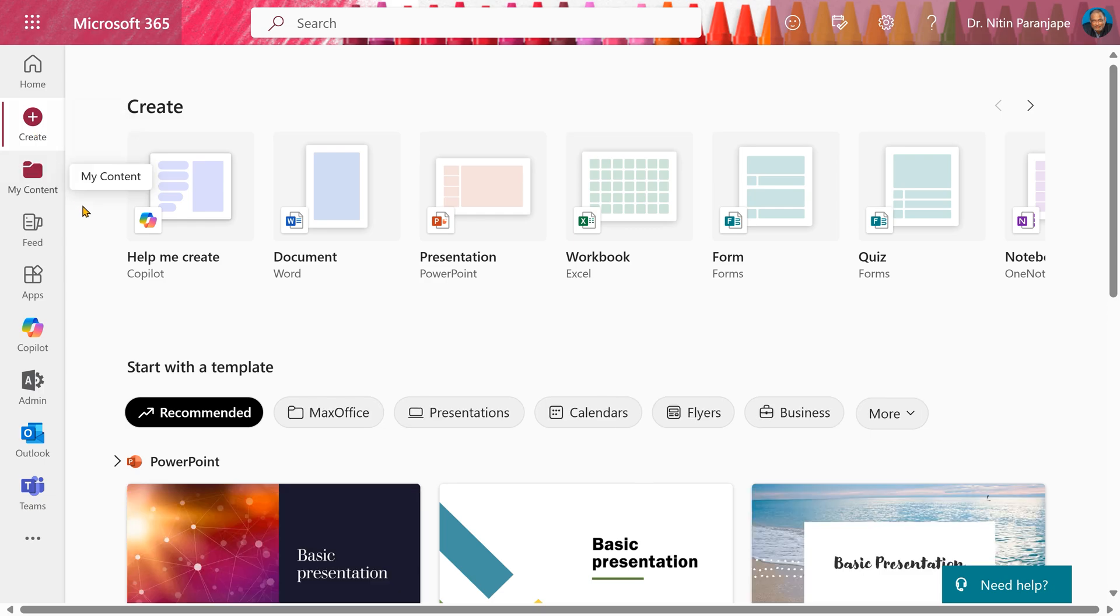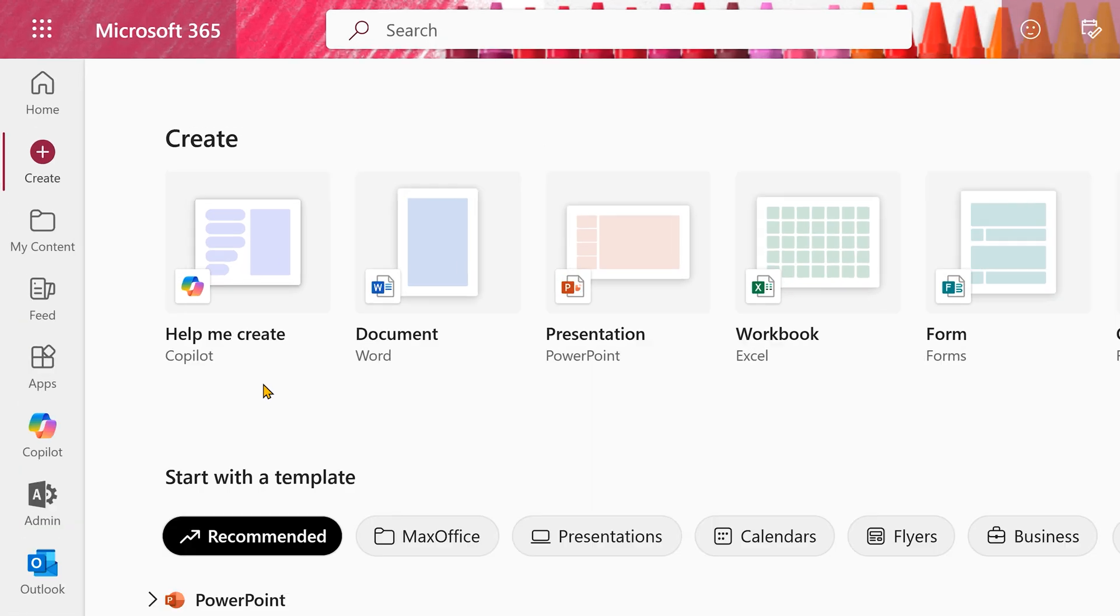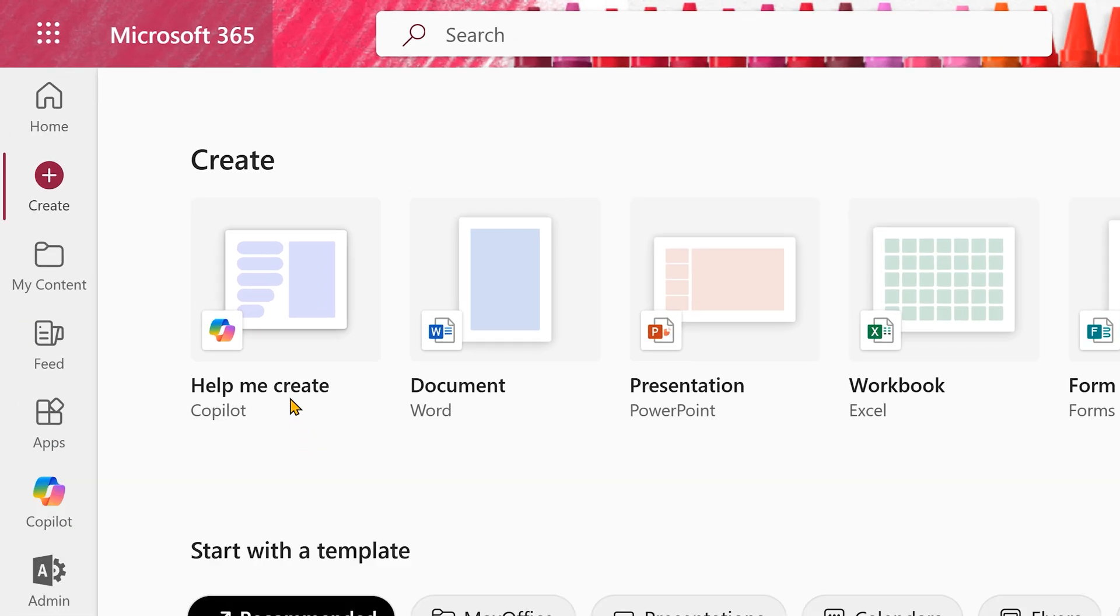Earlier, it had things like document presentation, Excel workbook and so on. But now, the first button is Help Me Create and this is Copilot.